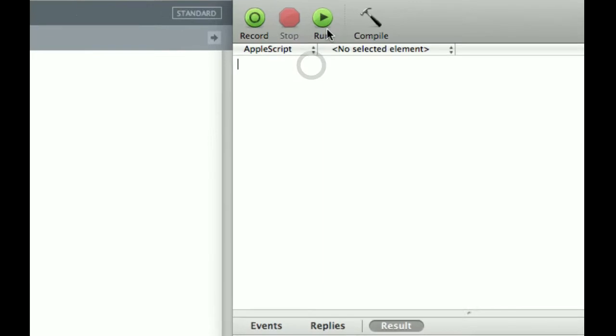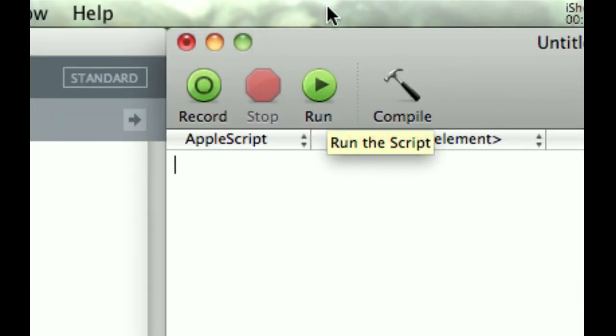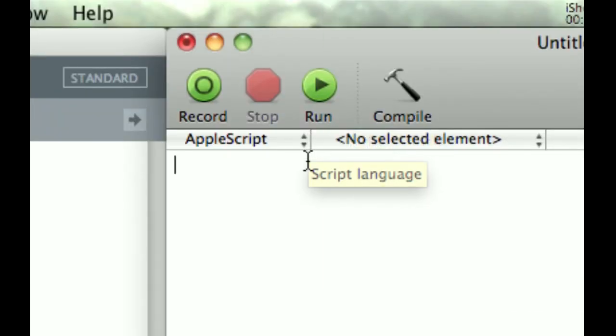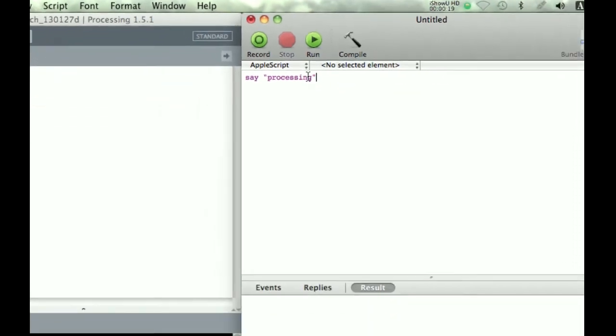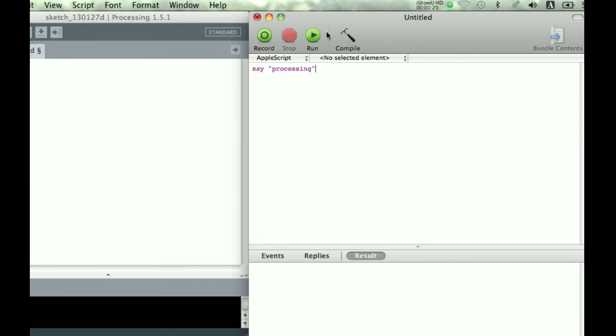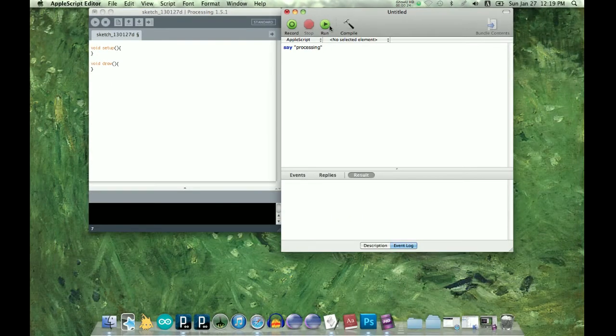So let's just make something simple. Let's say Processing. So let's run this.